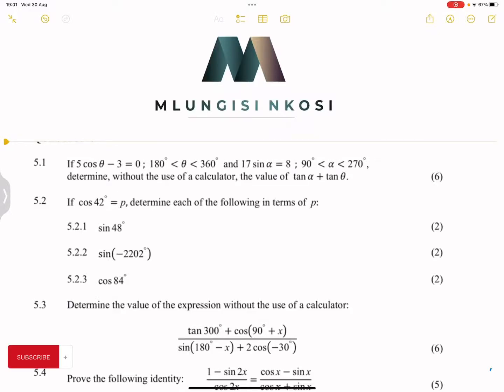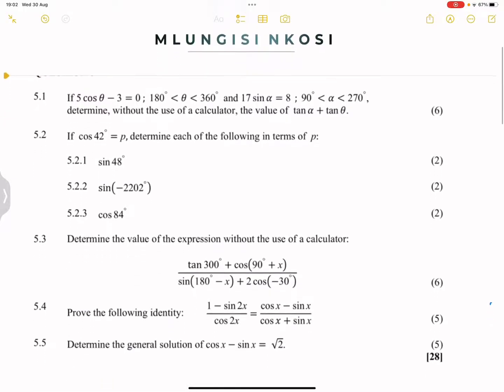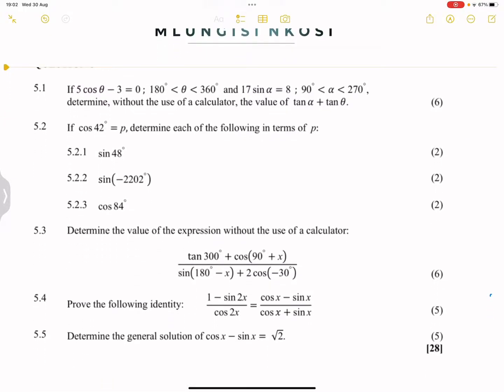Good day everyone, and once again we're back together. Apologies for the glitches in the earlier video, but here goes another try. If you haven't subscribed, please consider hitting that subscribe button. So we're looking at a question paper from the Eastern Cape — this was from June this year.